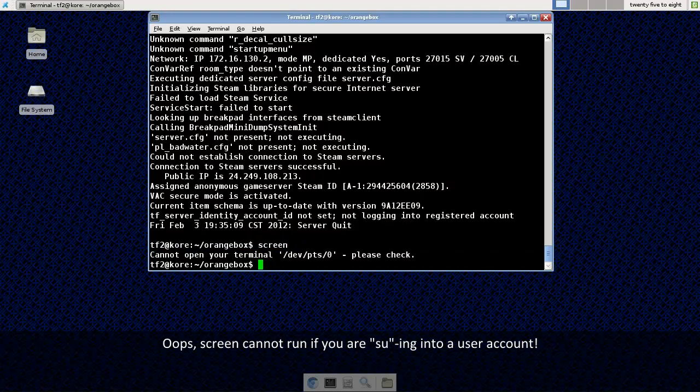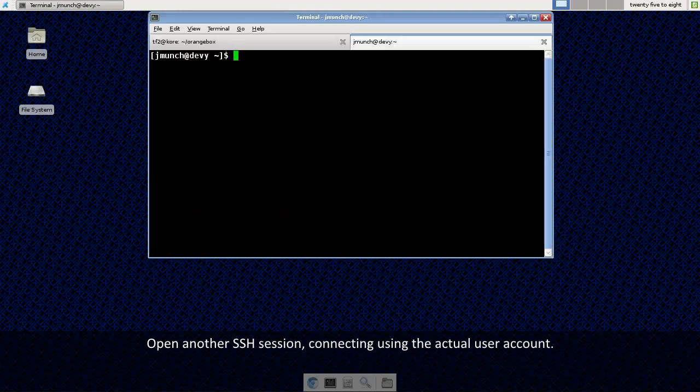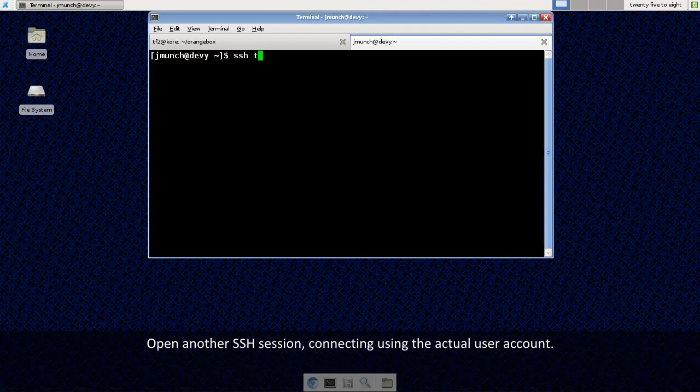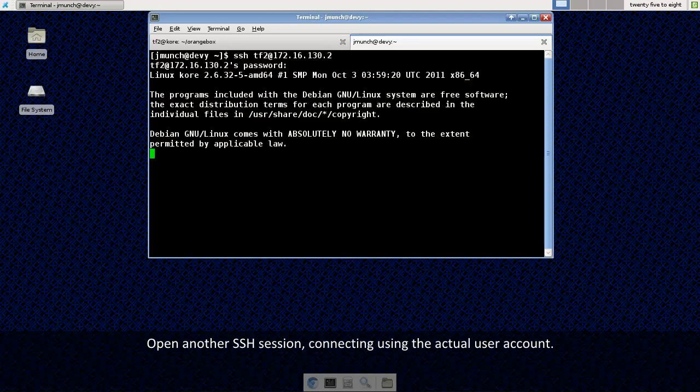Oh, it looks like we are actually using the SU account so we'll need to back out of our SU account and run screen while logging in as our actual TF2 user. So let's log back in in a new session window here. Enter my password. Again, if you were using PuTTY you would be doing this through PuTTY and not through Linux.